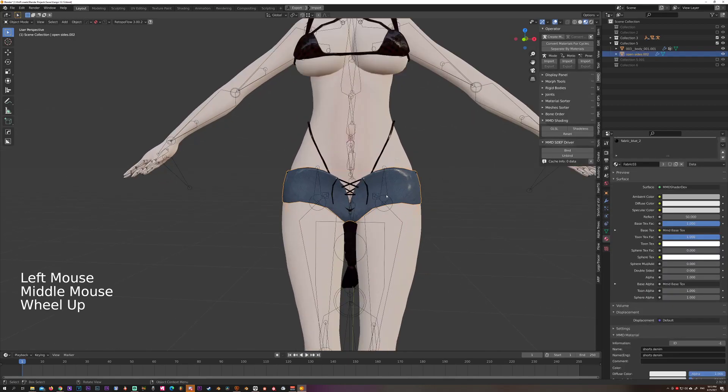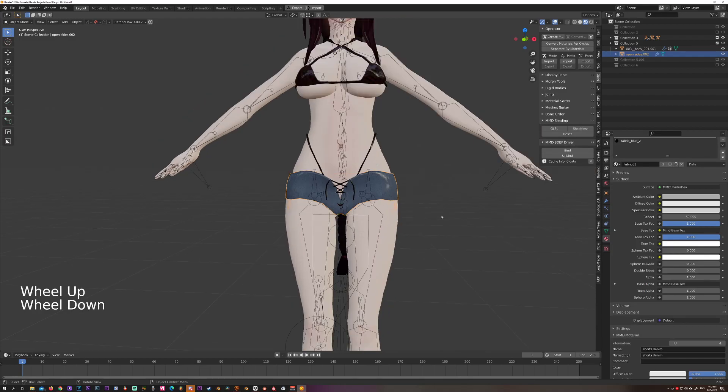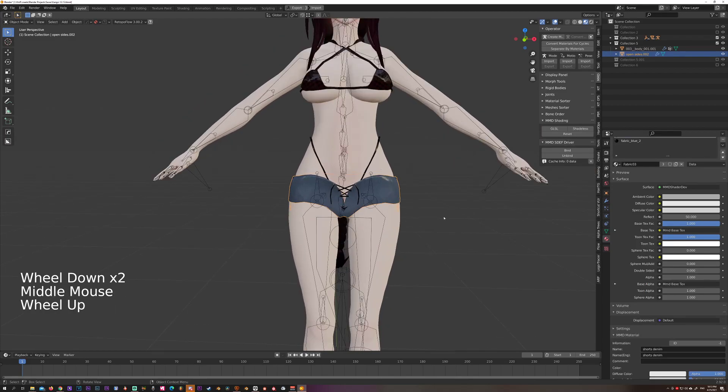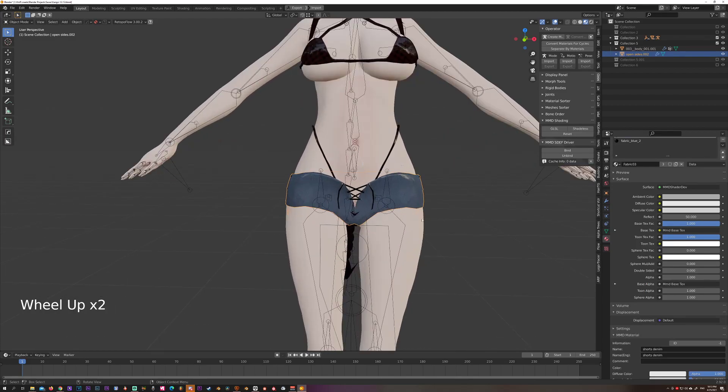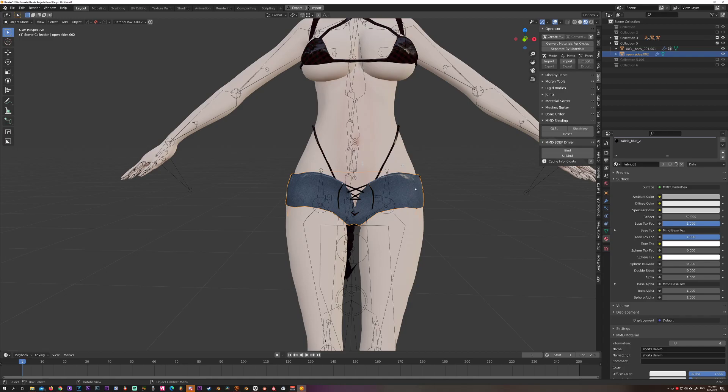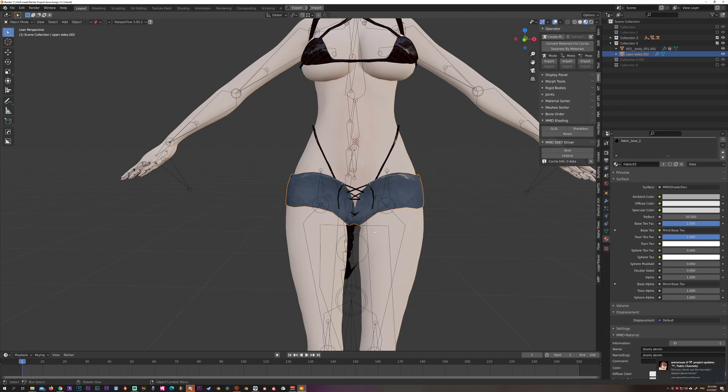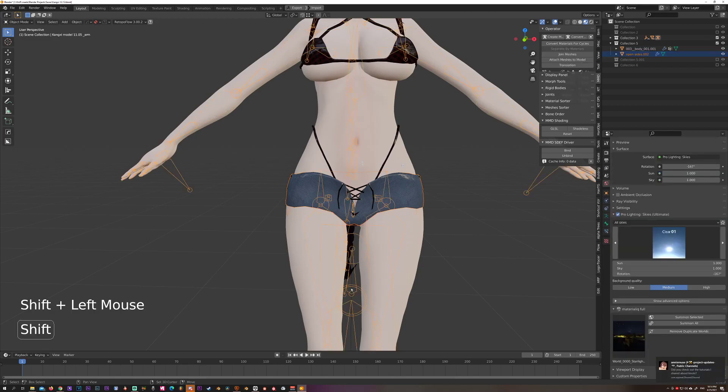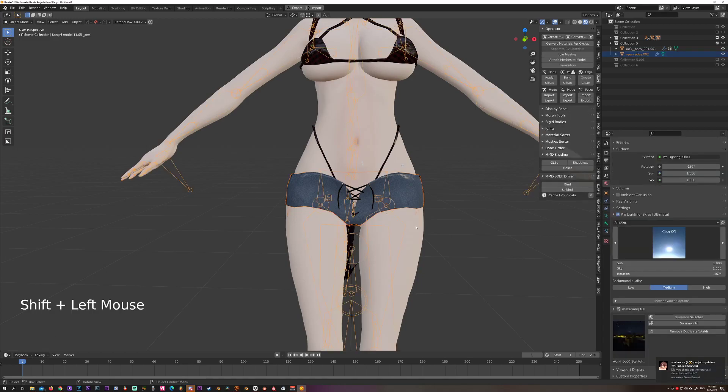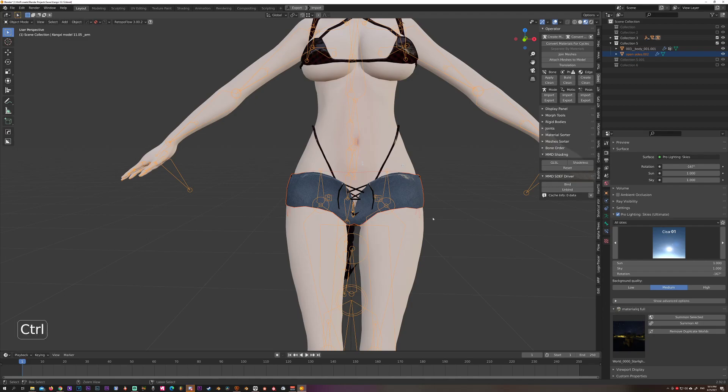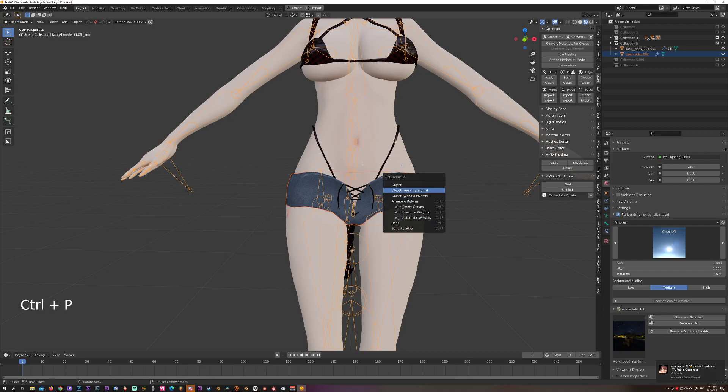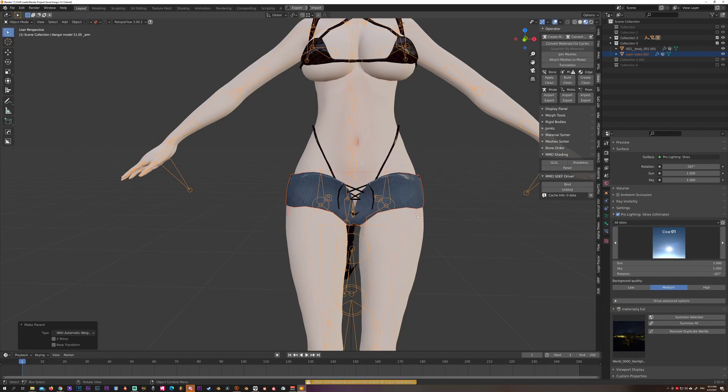So let's attach it to the model. There are two ways of doing it. The simplest way, though sometimes it will give you errors, is to select the mesh - for this instance it's our shorts - then shift select the bones, press Control P, and select parent to with automatic weights. If it works, you're set. But in this instance it gave me a little error.